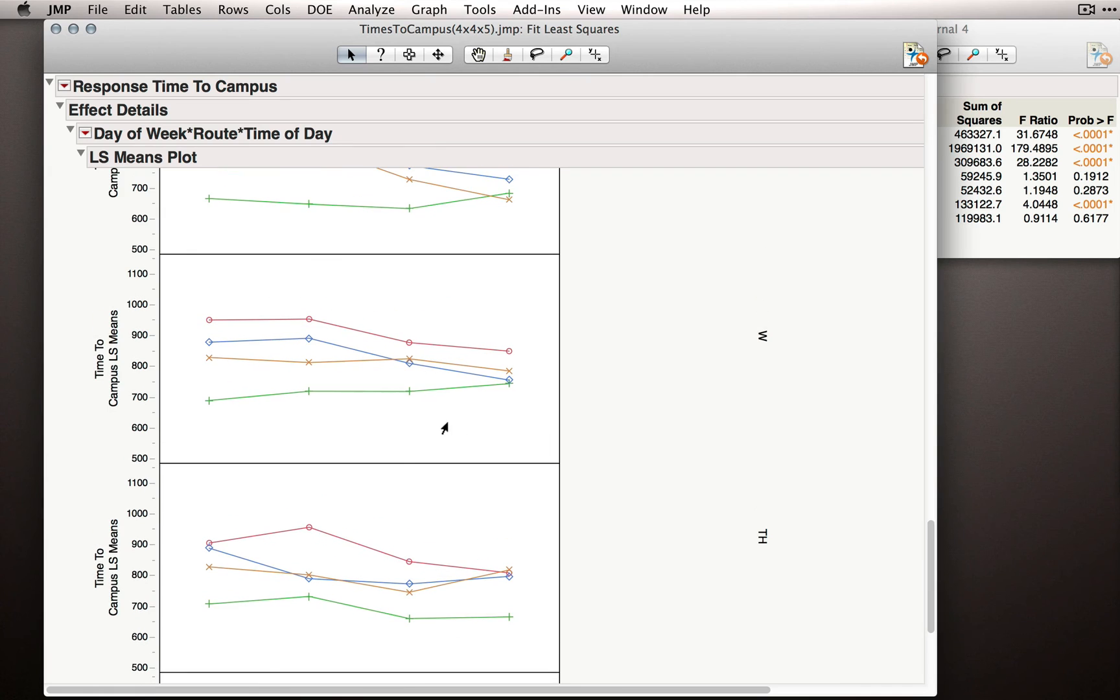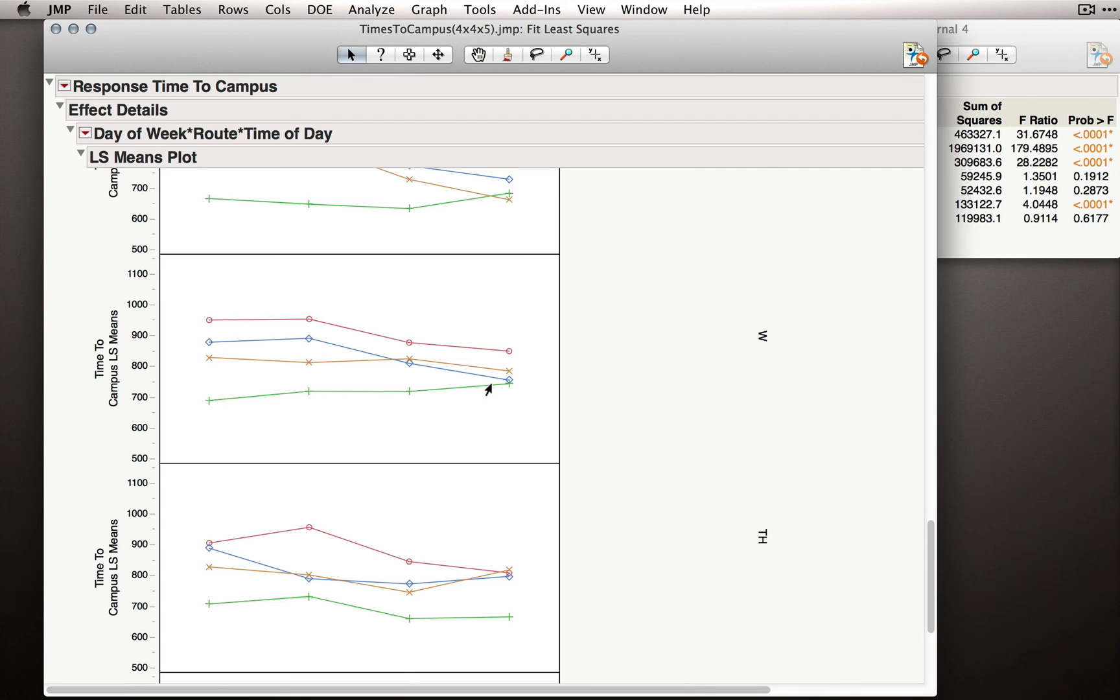If I scroll up to Wednesday, well, Wednesday looks more like Friday. Gilman Drive actually slopes a little bit up here, so not totally like Friday, but Genesee Drive sloping down and the other two relatively close to each other and sloping down as well.